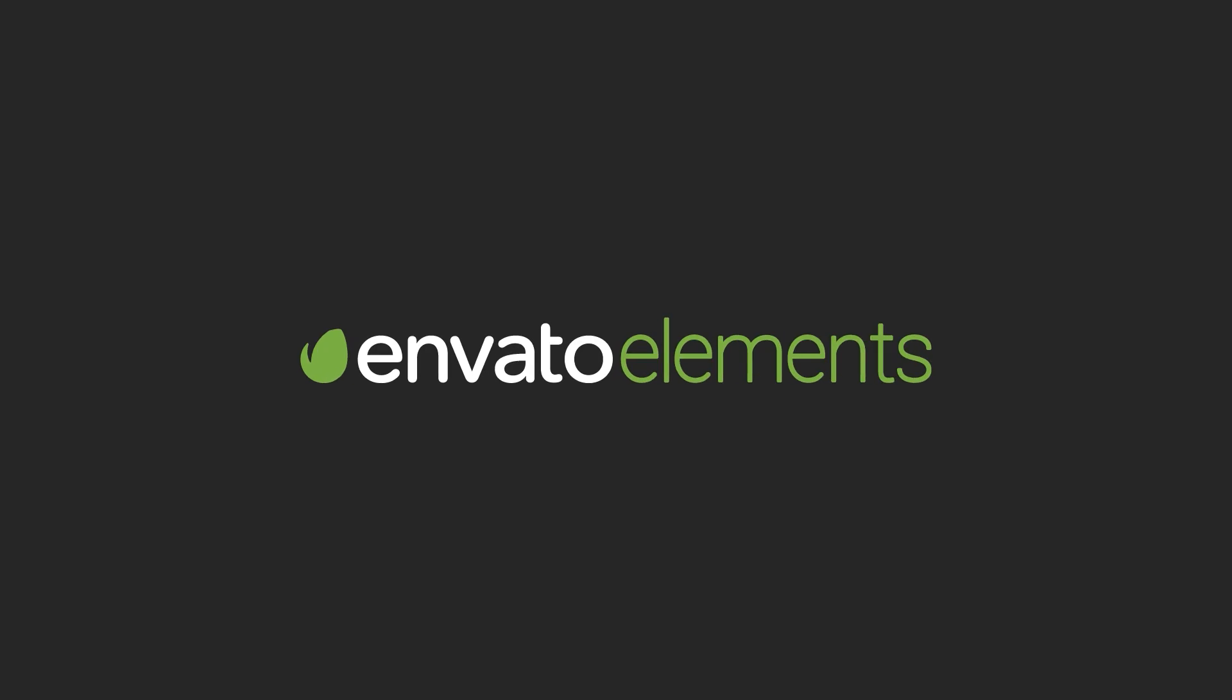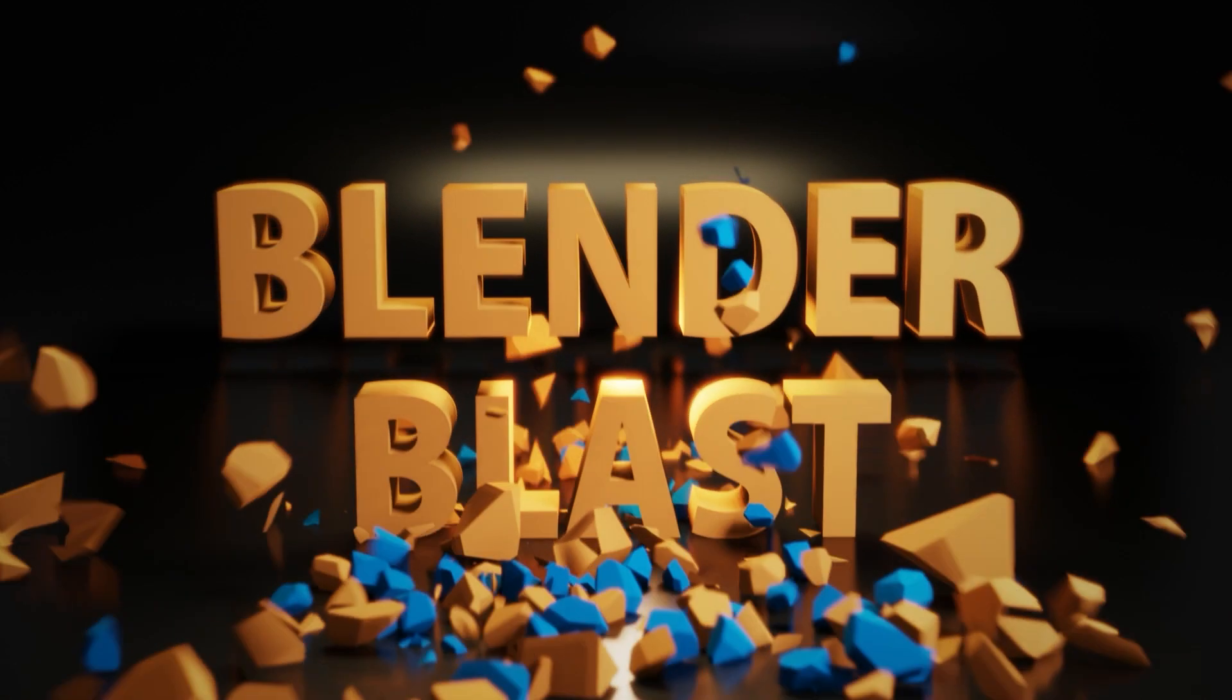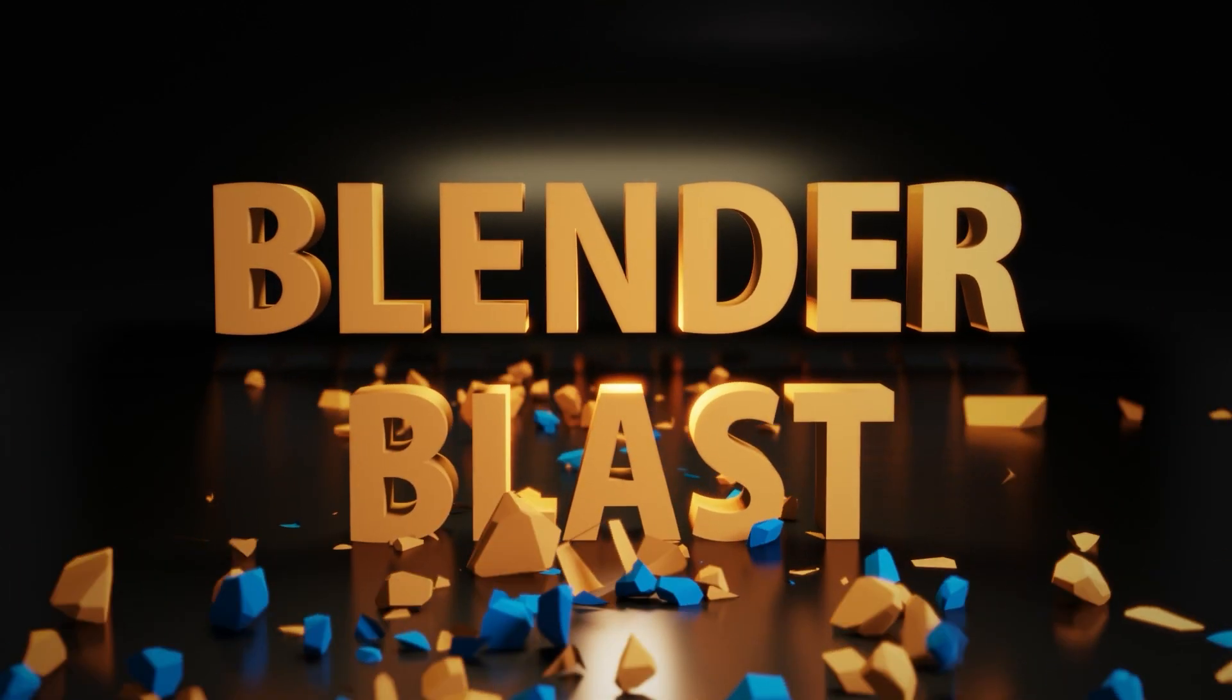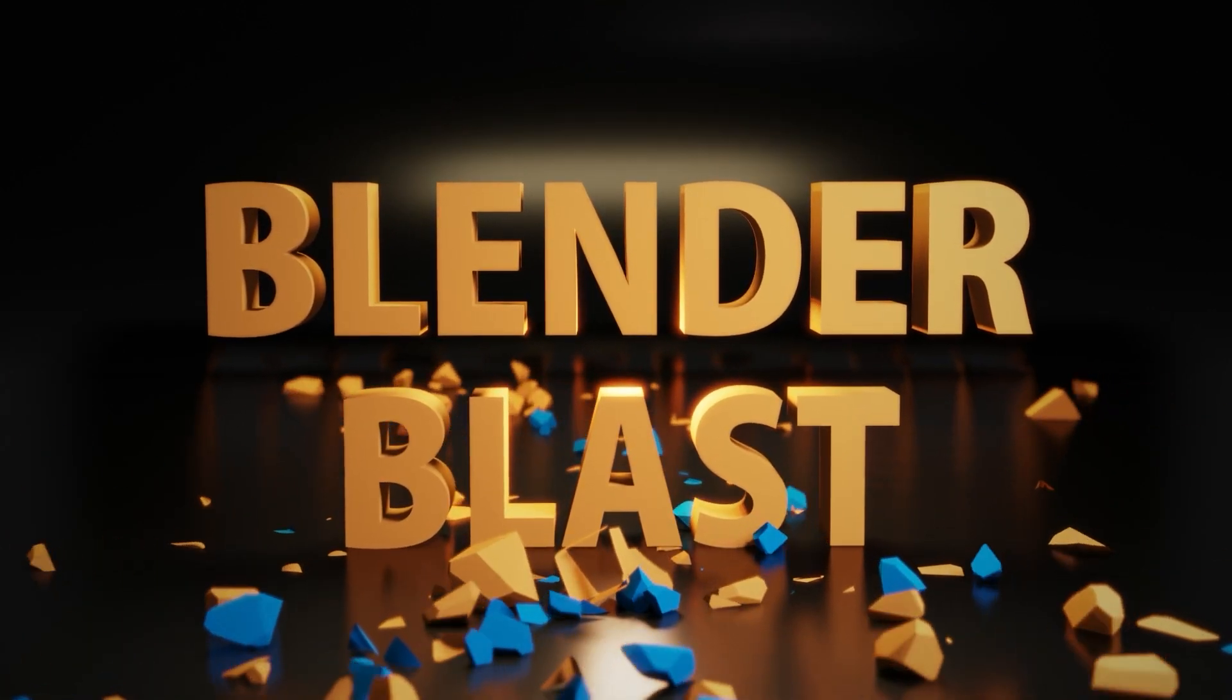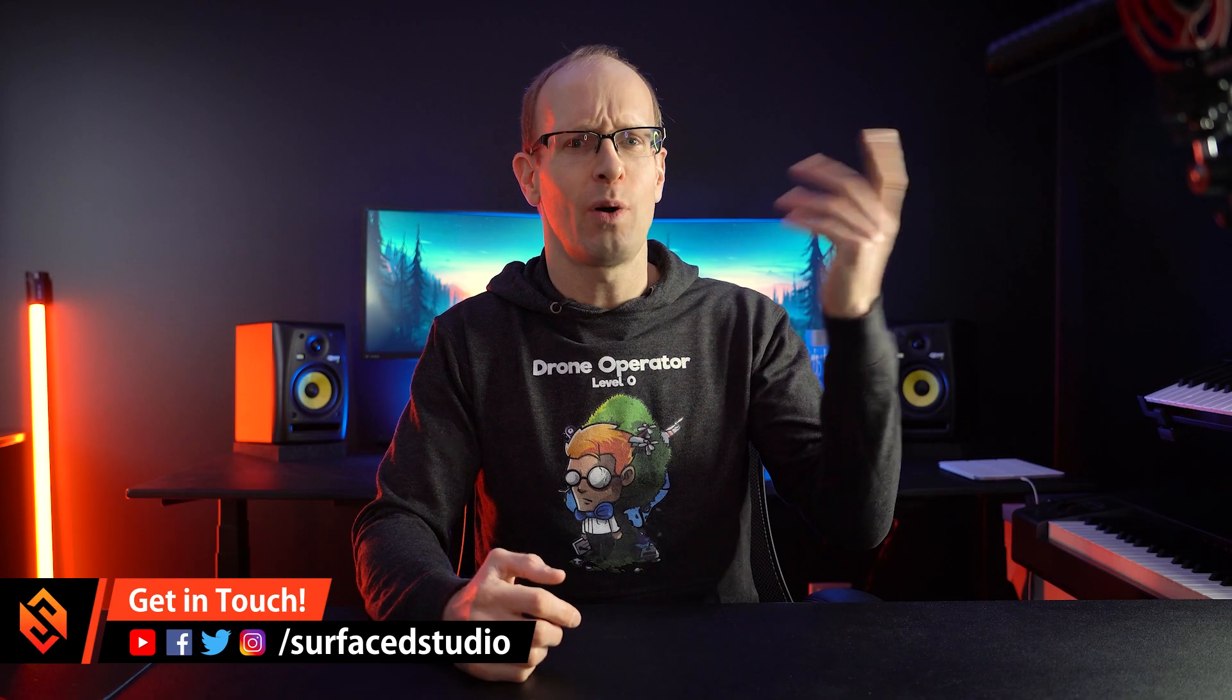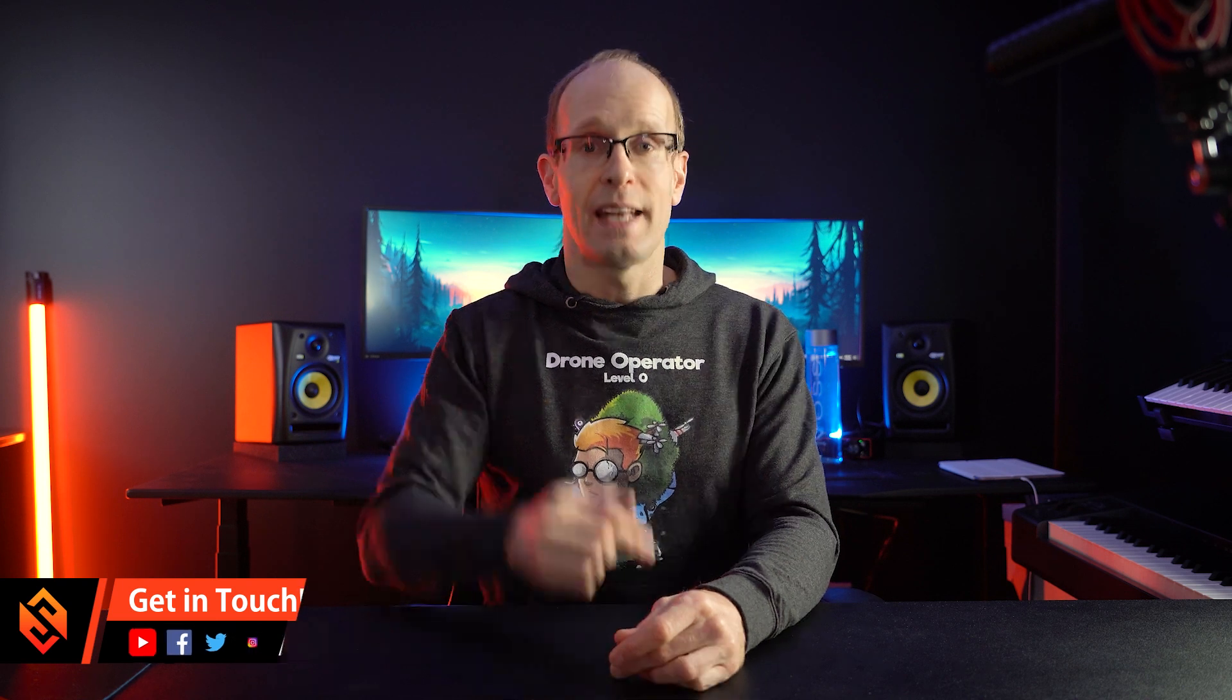This video is sponsored by Envato Elements. Hey guys and welcome back to another Blender Blast episode where I want to show you something really cool that you can do in Blender without boring you for a full 30 minutes.